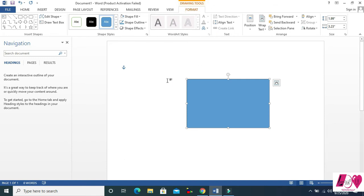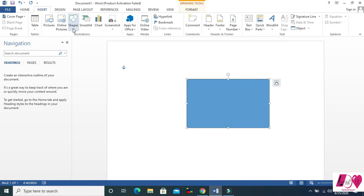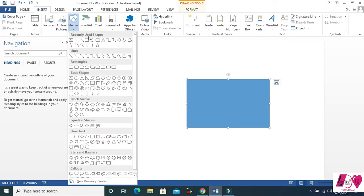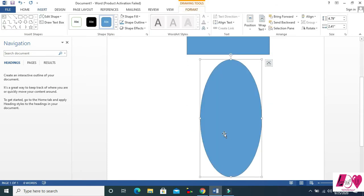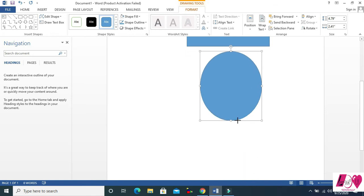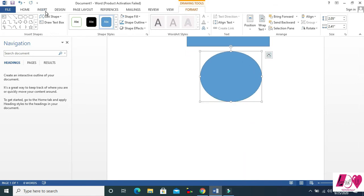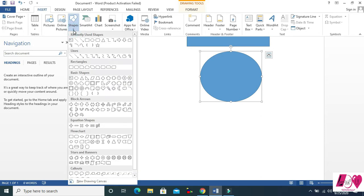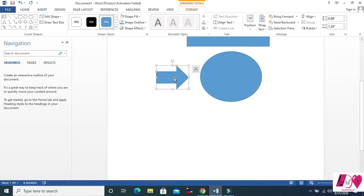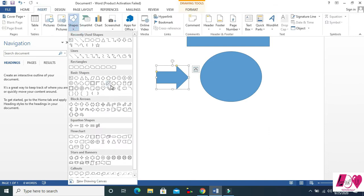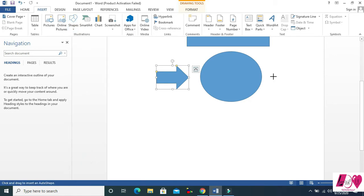Let's talk about the format menu. So let's insert some more shapes — come to Insert again and select a shape. Decrease the size a little, then insert one or two more shapes, like this arrow, and insert one more shape.